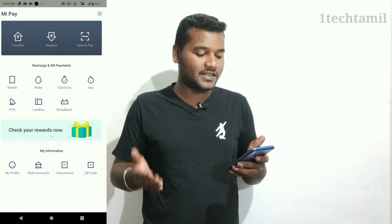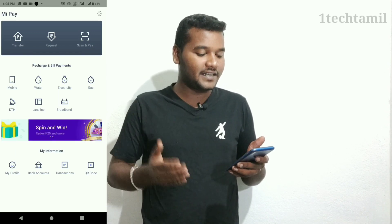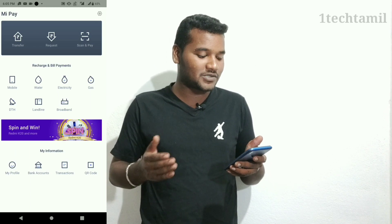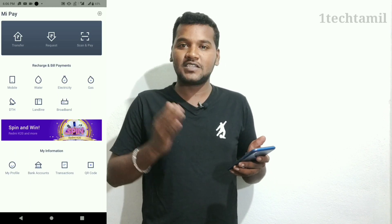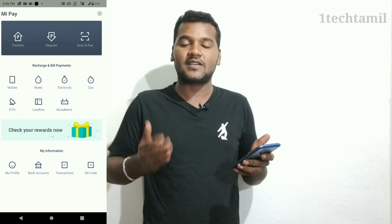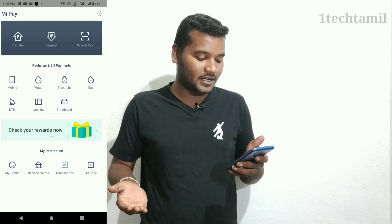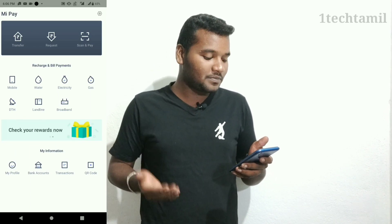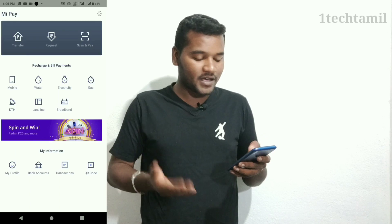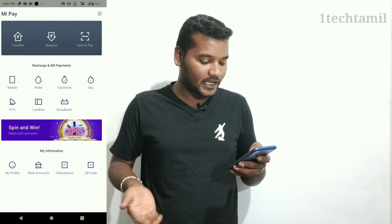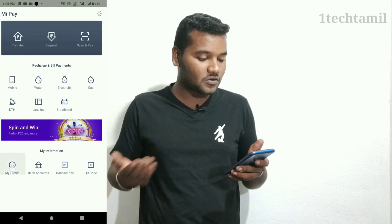The next feature is to recharge and pay for the water bill, electricity and gas, land, broadband, etc. So if you have a property account, you can also send an account.